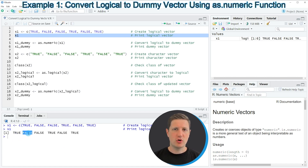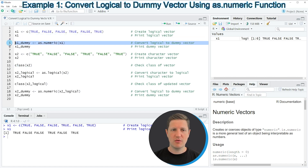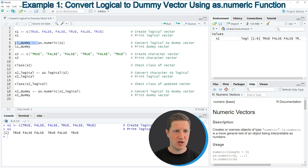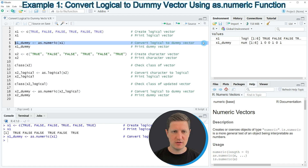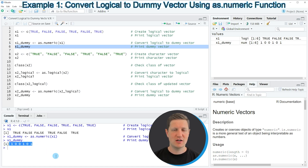Let's assume we want to convert this logical vector to a dummy vector containing the value 1 when the logical value is true, and the value 0 when it is false. We can apply the as.numeric function as you can see in line 5 of the code. I am applying as.numeric to our logical vector and storing the output in a new vector object called x1_dummy. If you run line 6 you can see that we have converted our logical vector to a numeric vector consisting of 1s and 0s.